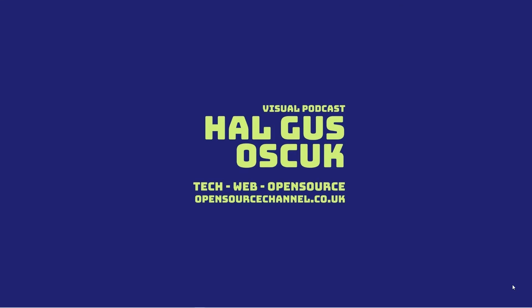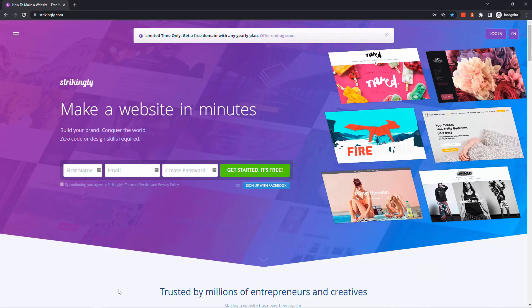Hello guys, this is the Open Source Channel. Welcome to a new episode. Today we're going to talk about web design again. We're going to make it easy for you to create websites with a new website builder called Strikingly. It's a very simple, easy-to-use, all-in-one solution, and you can get started for free.